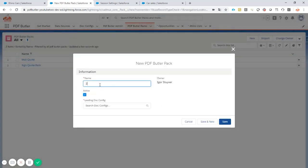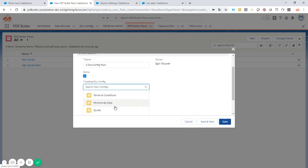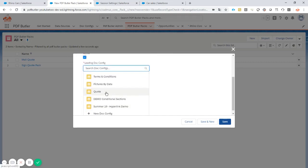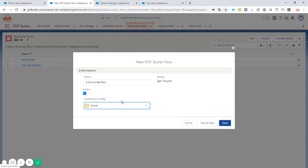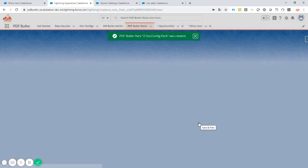We create a new pack. Give it a name. Then add our leading config. So that's the initial document that we want to generate. In this case it is the quote. When we have that done of course we click the save button.